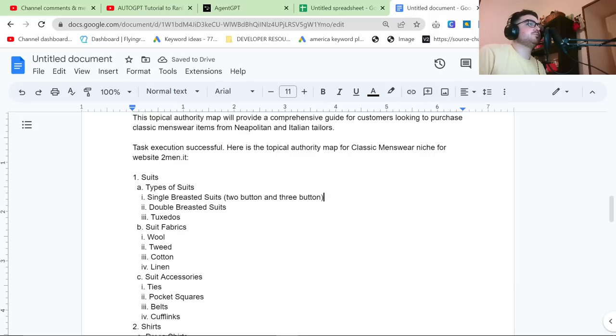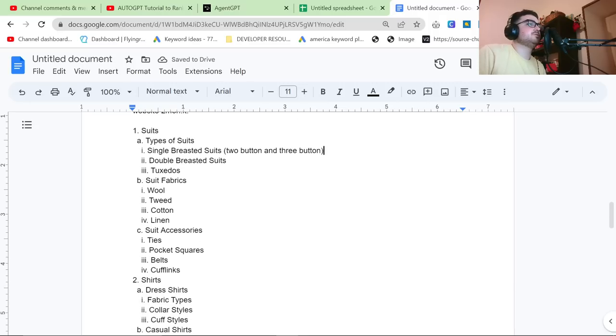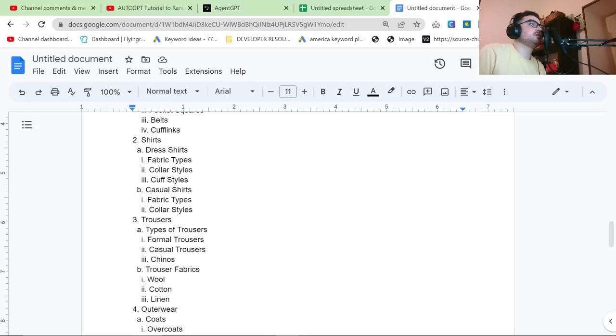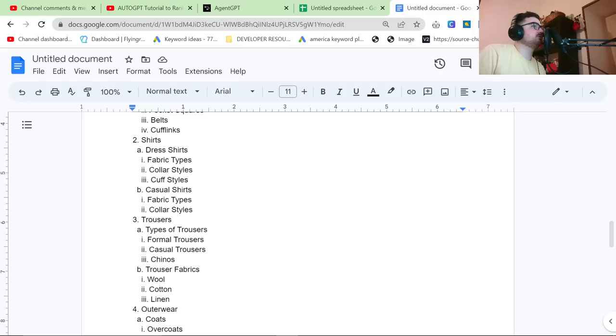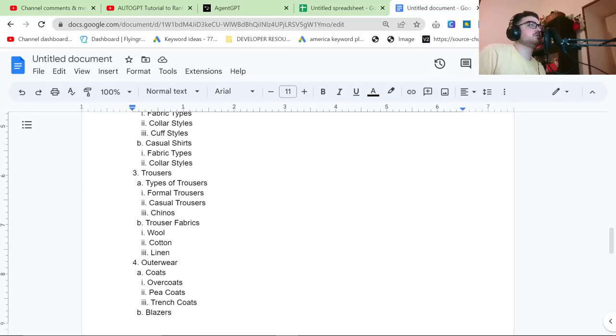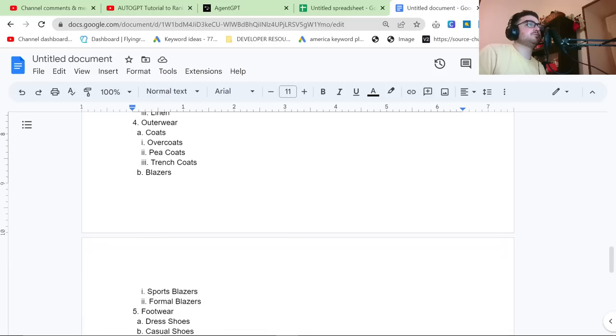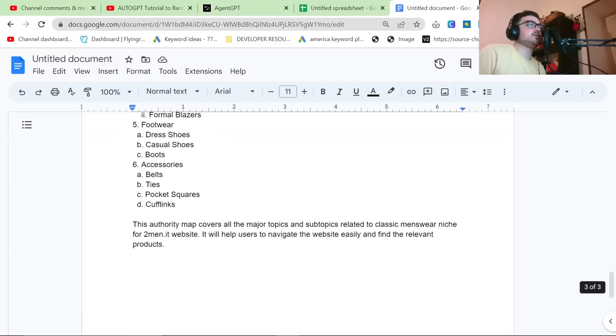Suit fabrics, wool, tweed, cotton, linen, suit accessories, ties, pocket squares, belts, cufflinks, shirts, dress shirts, fabric types, collar styles, cuff styles, casual shirts, trousers. Yeah, this is all good stuff. This is all accurate. This authority map covers all major topics and subtopics related to classic menswear niche for 2men.it website. It will help users navigate the website easily and find the relevant products.